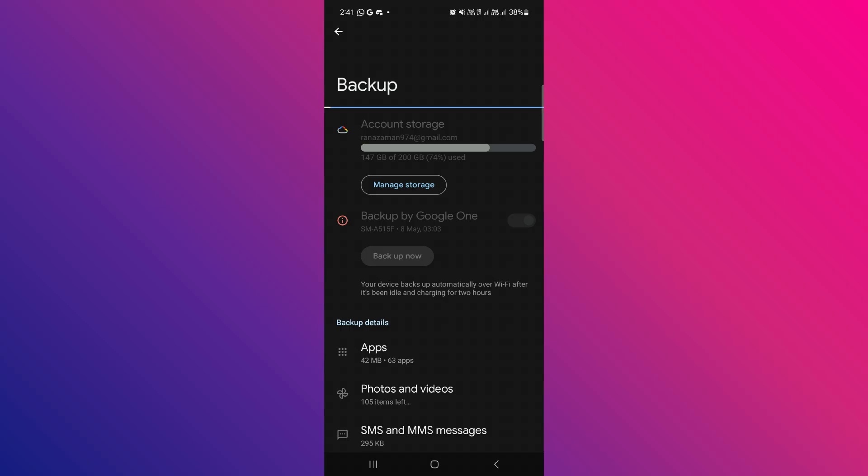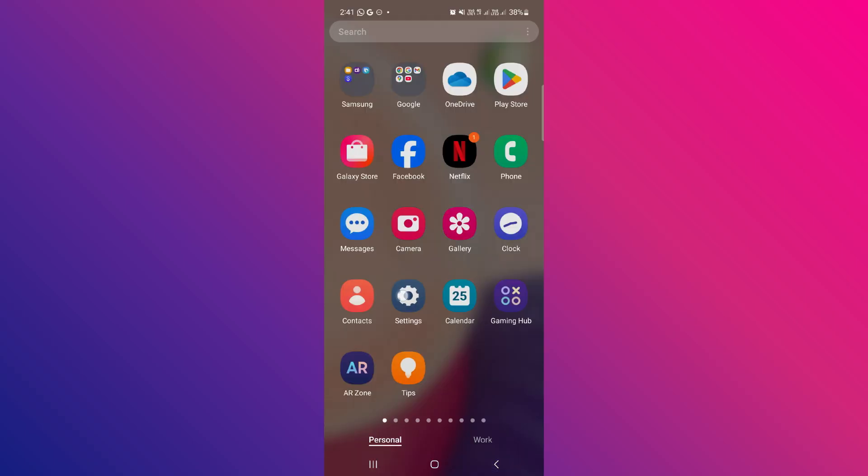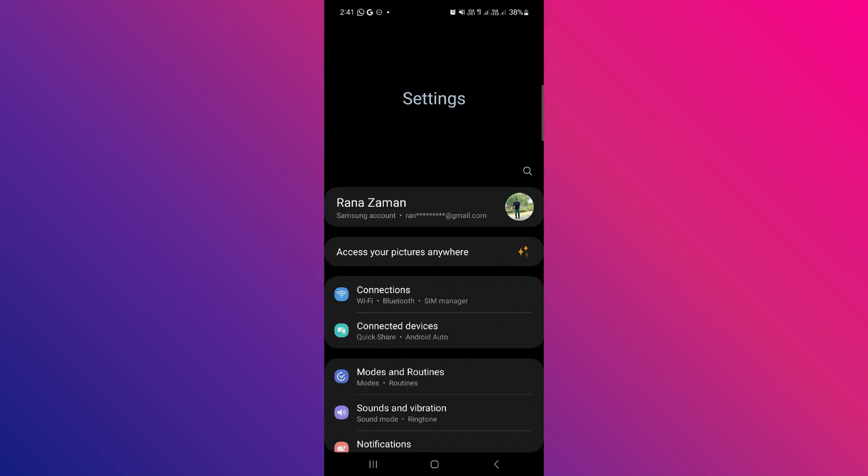we can try recovering them via your Google account. To begin, open the settings app again with the gear icon and start from the home page.